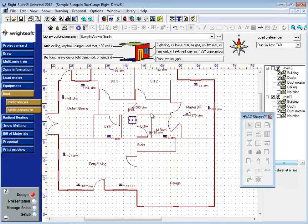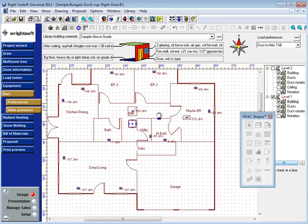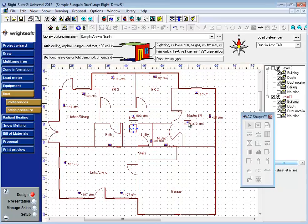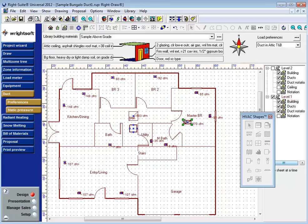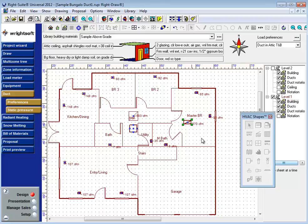If there are multiple return grills on a given floor, RightSoft will try to keep the air local using the registers nearby. However, RightSoft also wants to keep the air balanced, so it may find registers further away to assign to that return grill in order to keep the return grills relatively the same size.